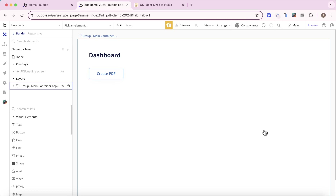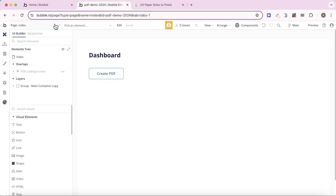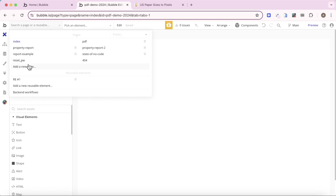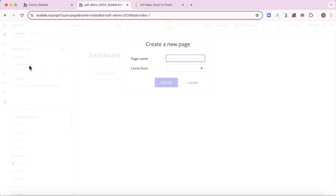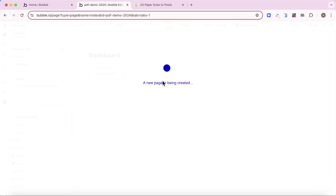The first thing we're going to do is design the PDF that we're going to download. I'm going to create a very simple two-page PDF for the purposes of this video. In order to create a PDF, I'm going to build a new page in my Bubble app. I'm going to add a new page, call it Industry Report, and we won't clone it from anything.